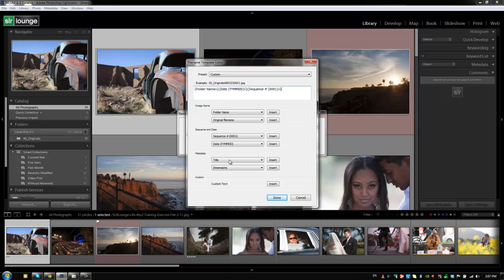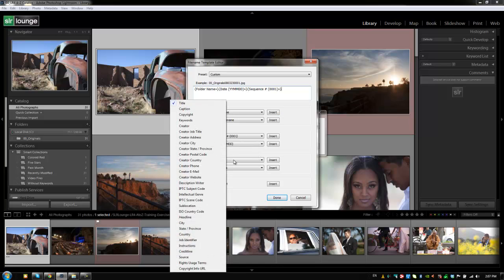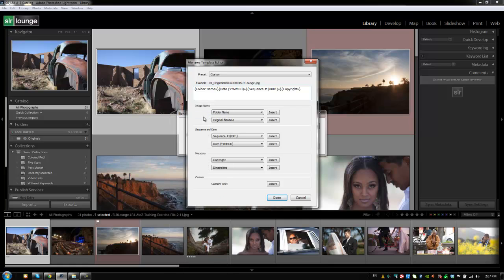All right. So let's say we also want to add in metadata copyright on the end of it as well. So now we have this custom sequence of different options that we have for our file name.